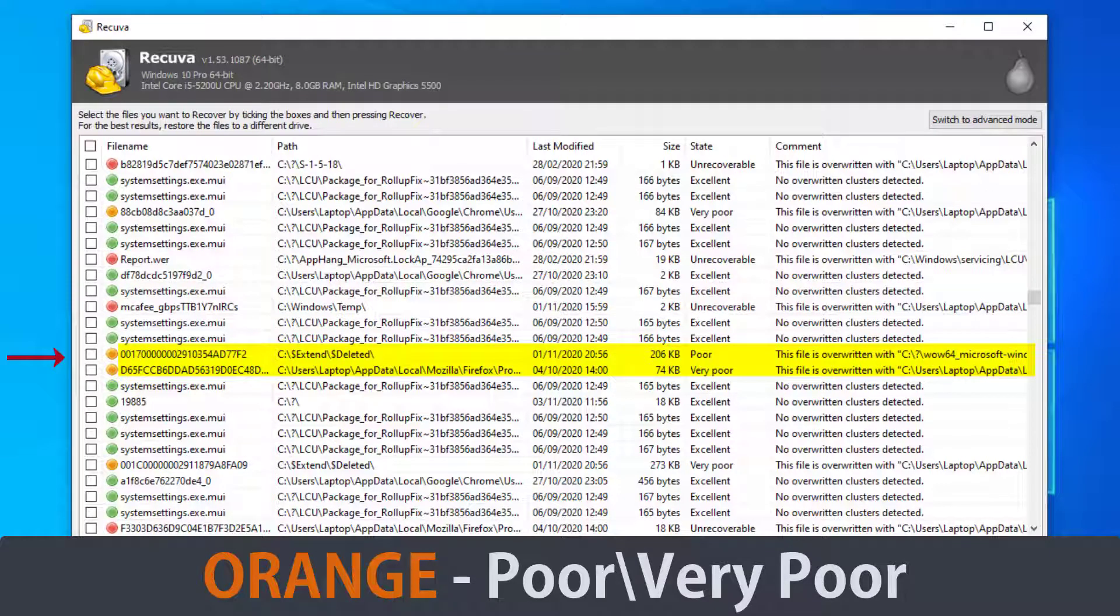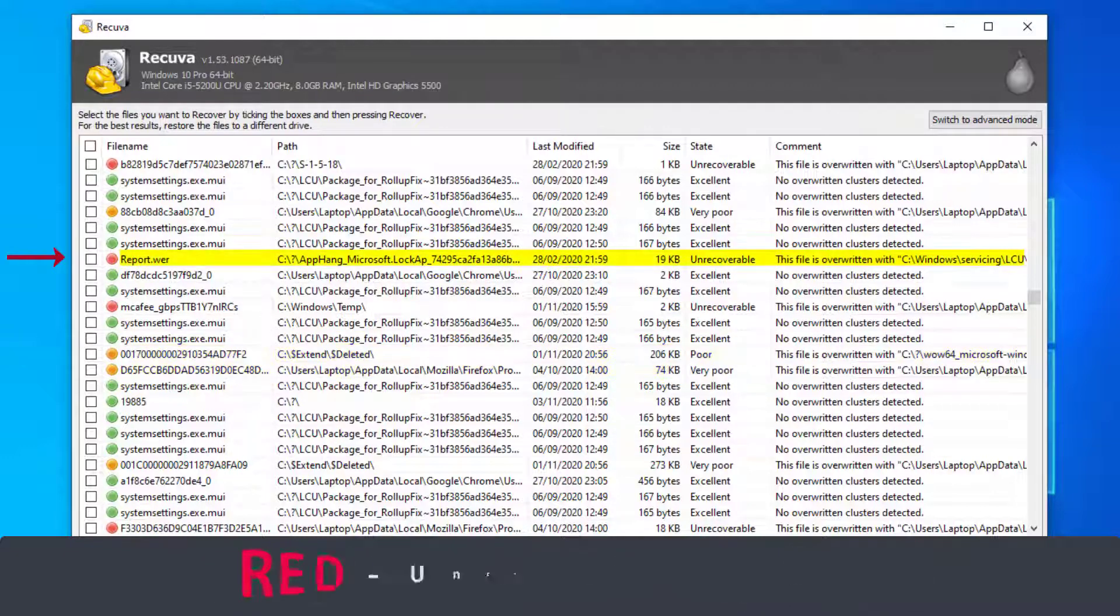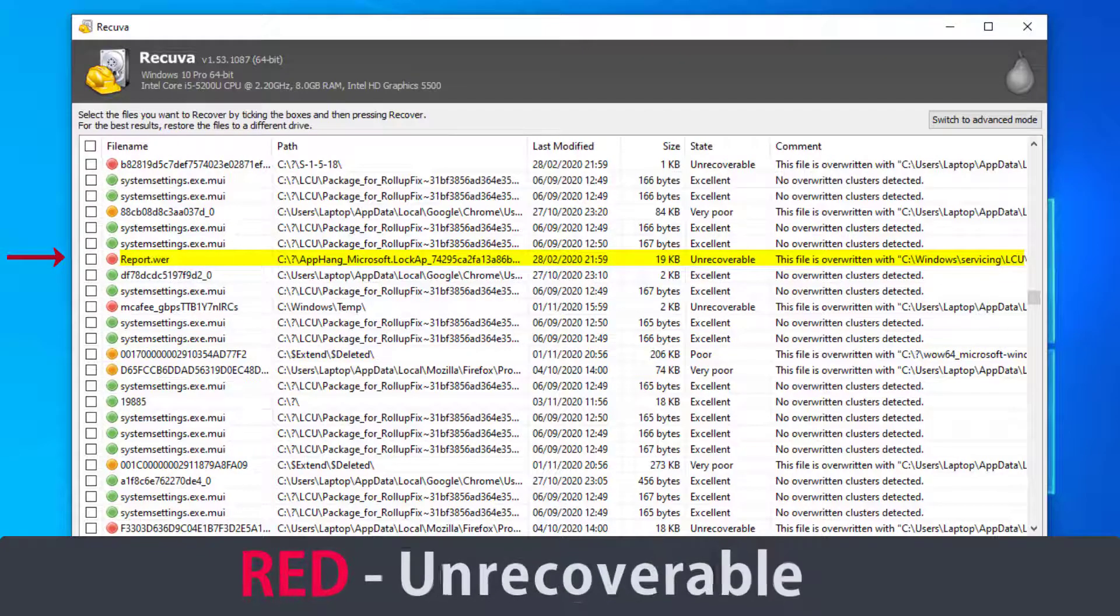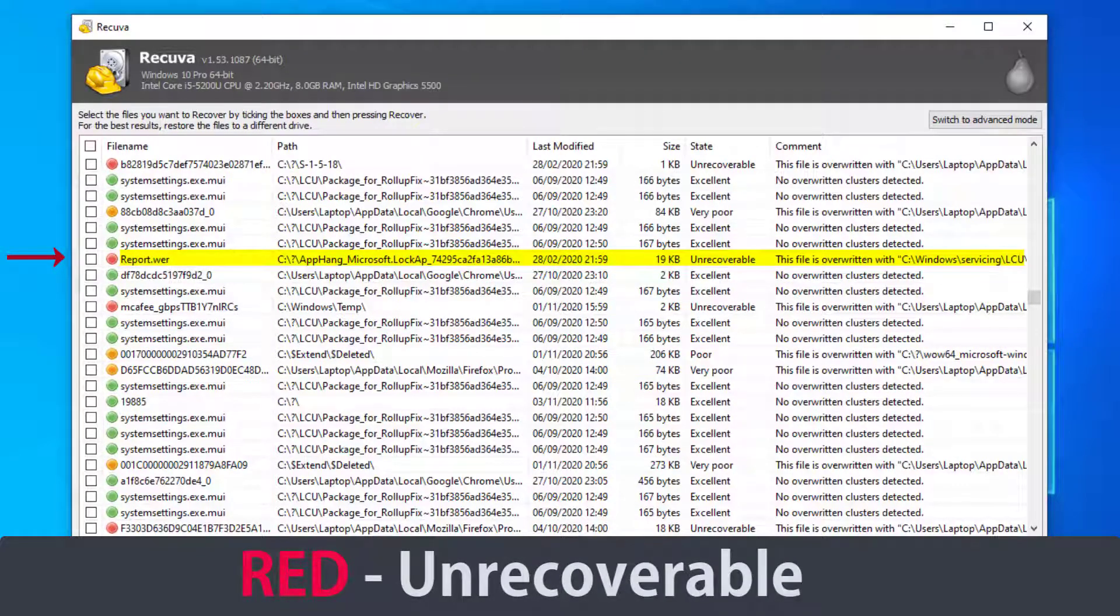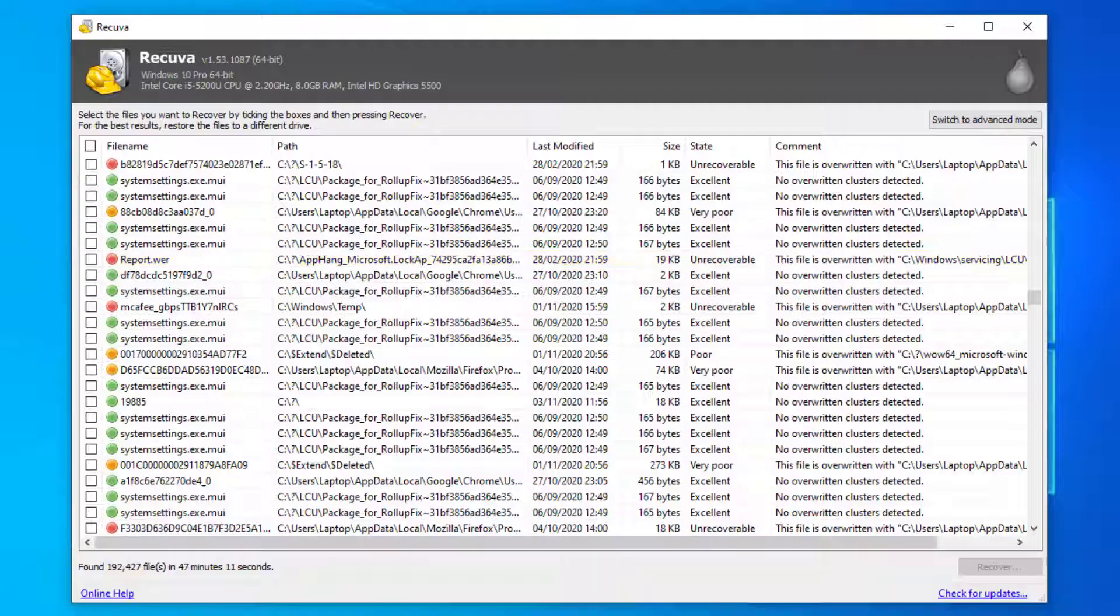Orange shows that the file is in a poor or a very poor state so the chances of recovering these are not great. You can also see that most of the files show as being overwritten with another file. Red will show that files are unrecoverable. With all red colored files it will always show the files as being overwritten.